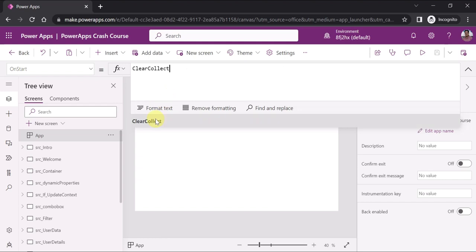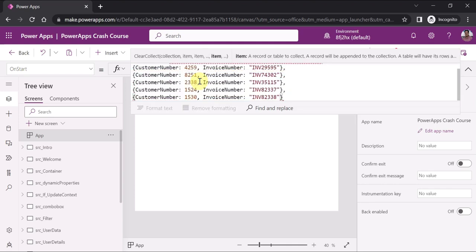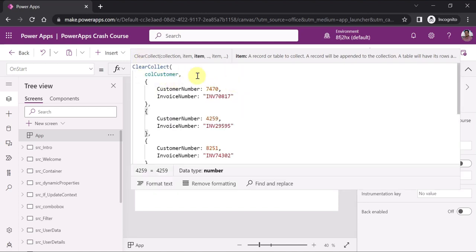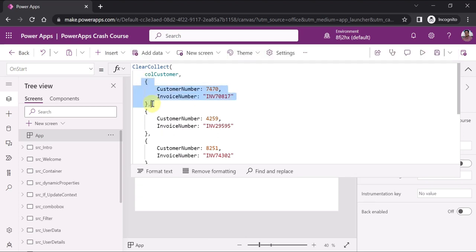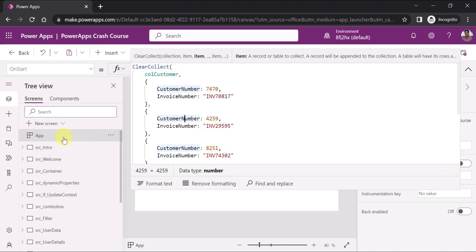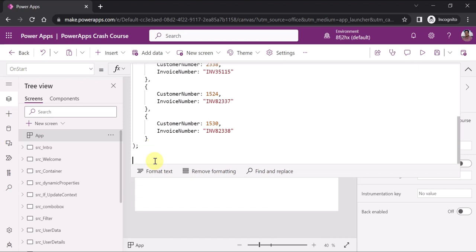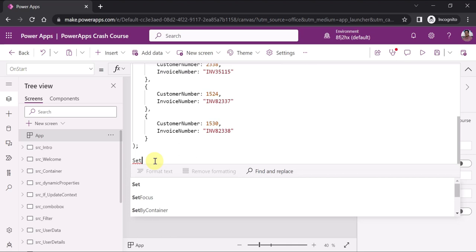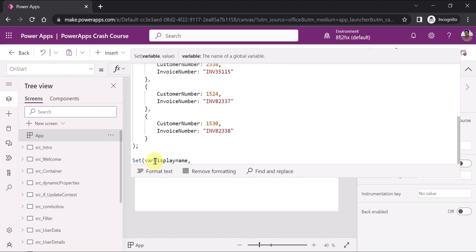On the OnStart property, I'm using the ClearCollect function. I paste in the collection data copied from Notepad, close the bracket, and the collection is created. The collection is named 'CollectionCustomer' with sample data specifying the fields. At the same time, I want to get the logged-in user's full name, so I create a variable using the Set function — I'll call it 'varDisplayName' and use 'User().FullName' to get the current user's full name.